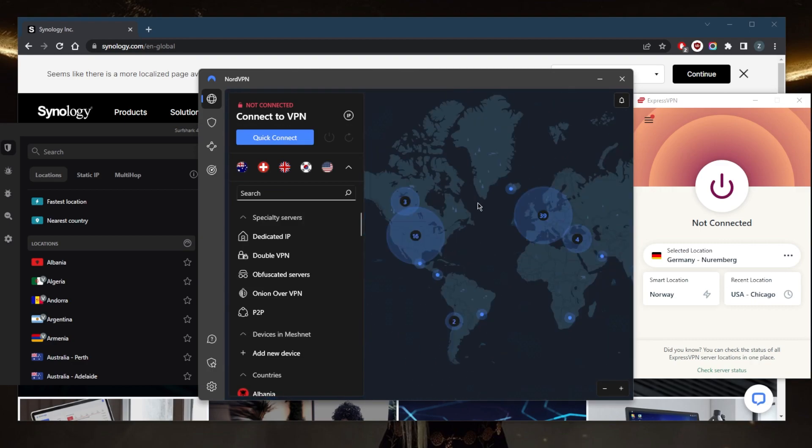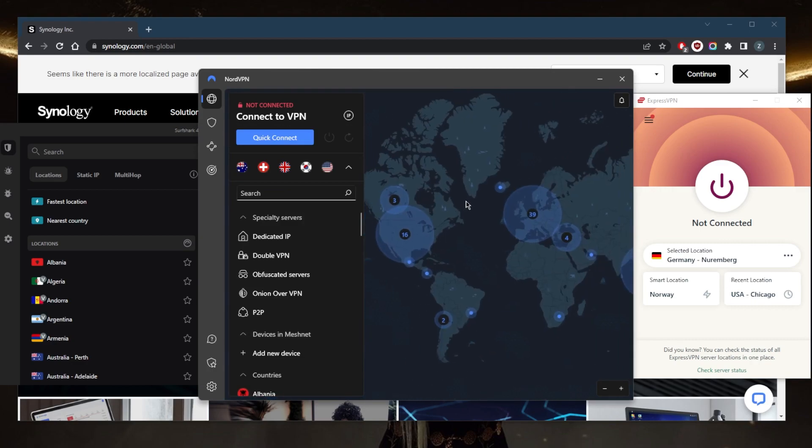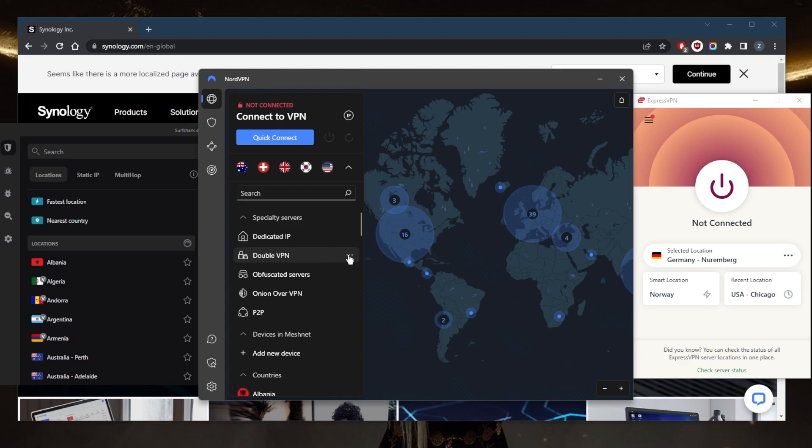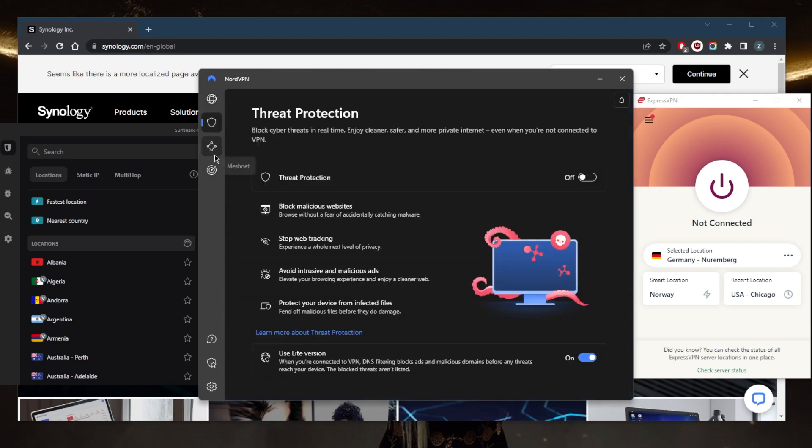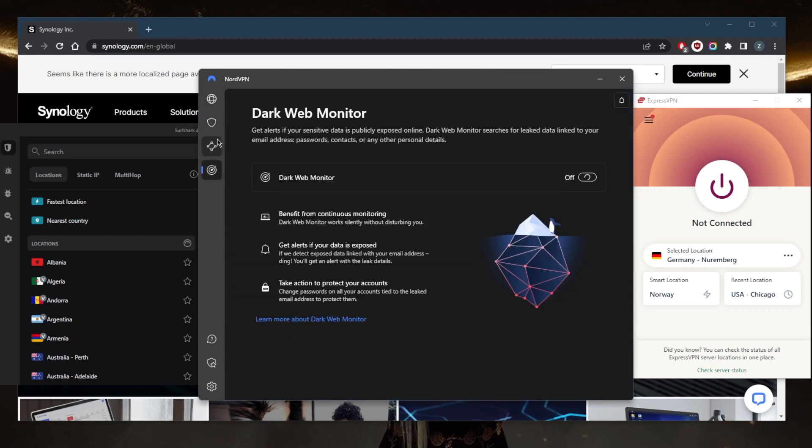You've got over 5600 servers in 59 countries, you've got five types of specialty servers, you've got double VPN servers, which will encrypt your device through two servers. So twice instead of just once making it much more difficult to intercept, not that only one connection is decipherable or can be plowed through by hackers. But it's just that double VPN makes it that much more difficult. And you've got bonus features such as threat protection,